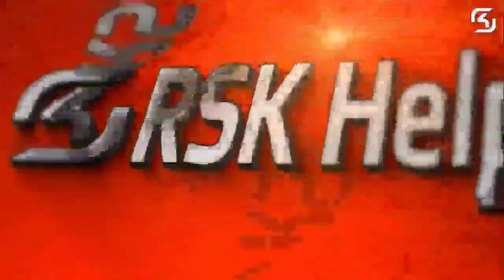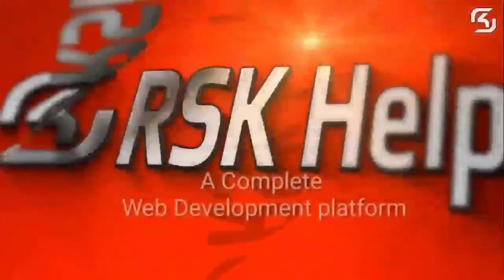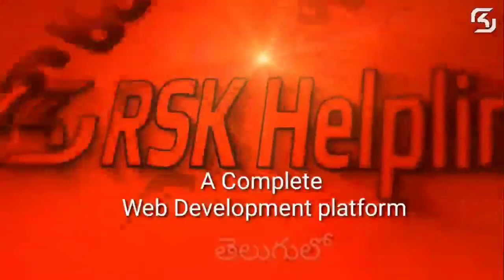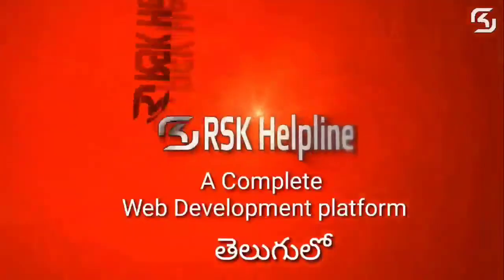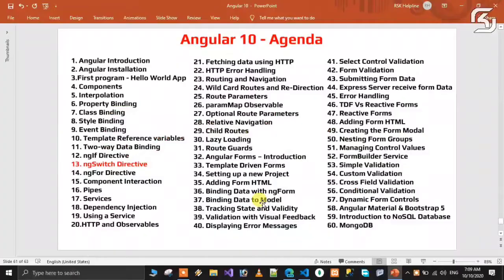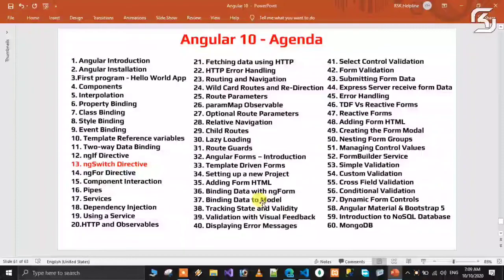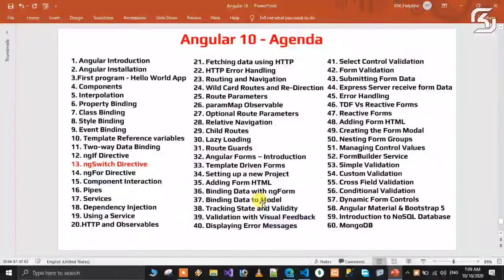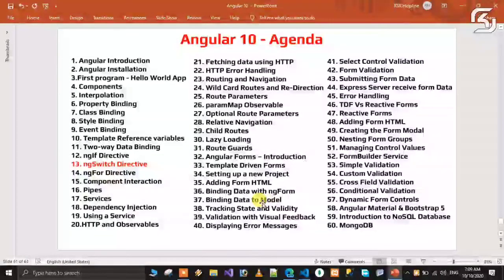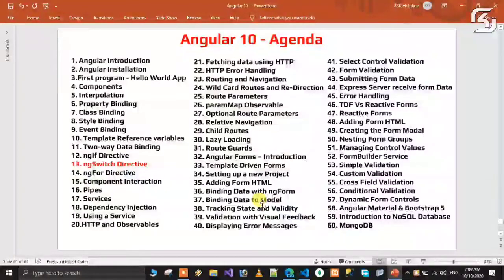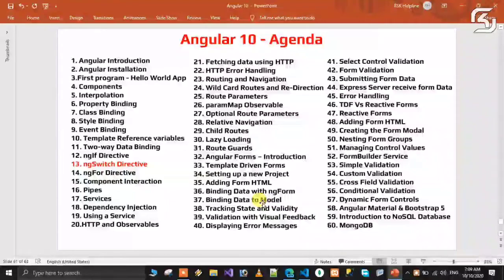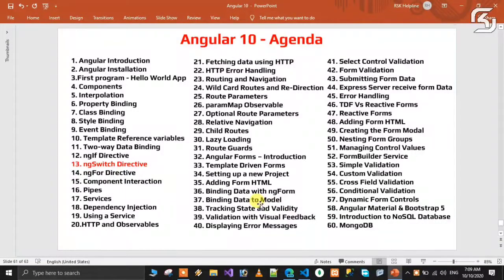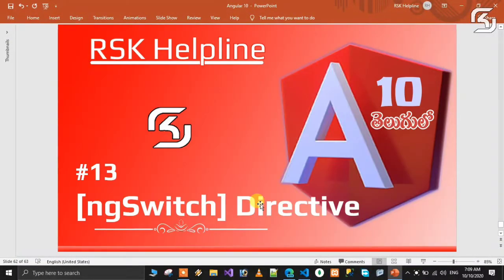Welcome to RSK Helpline, a complete free web development platform. Hello friends, welcome back to my new series of Angular 10 in Telugu, a complete series. This is video number 13. In this video we will discuss about ngSwitch directive.